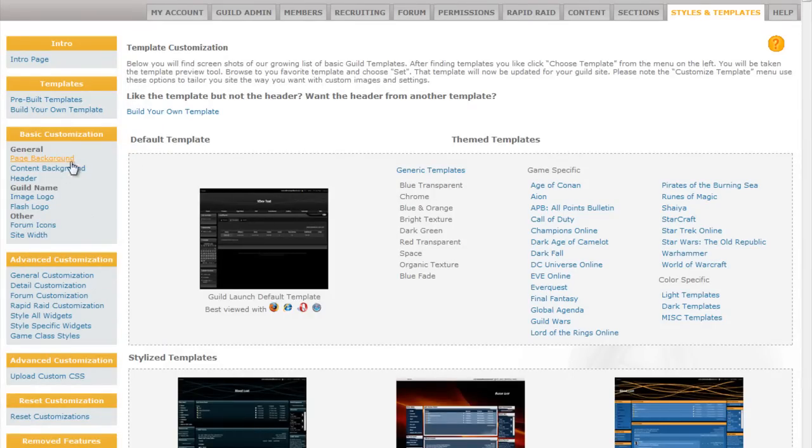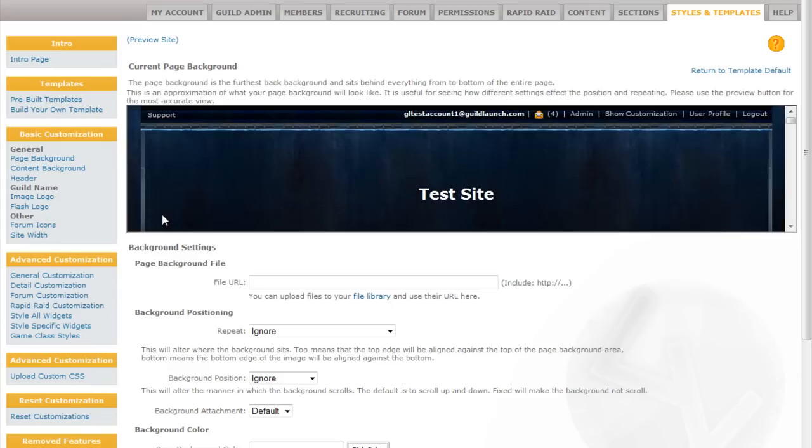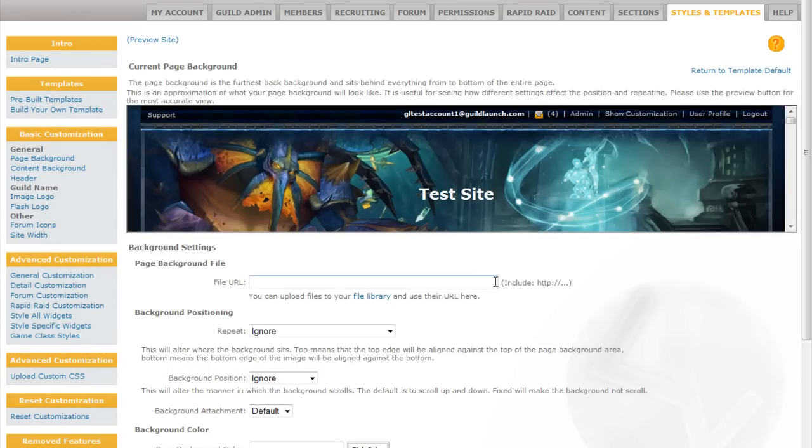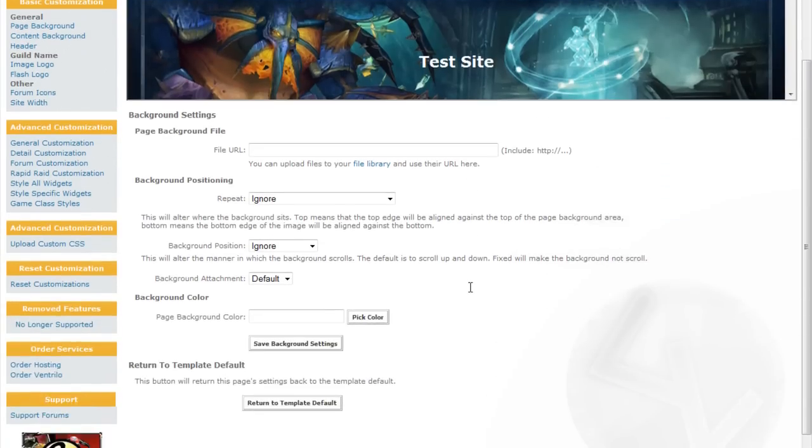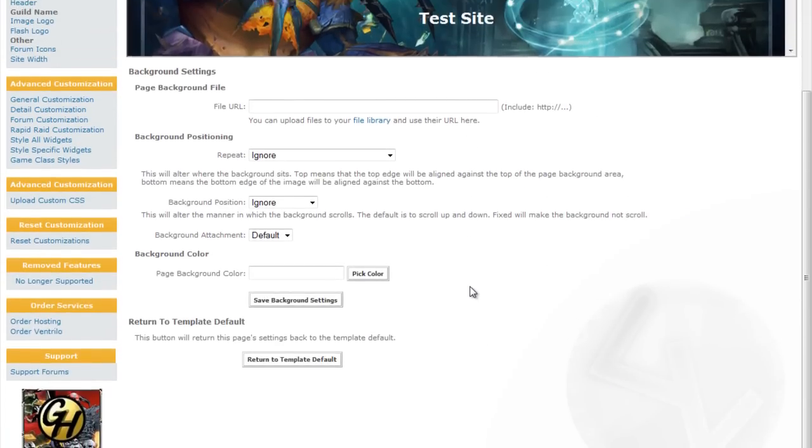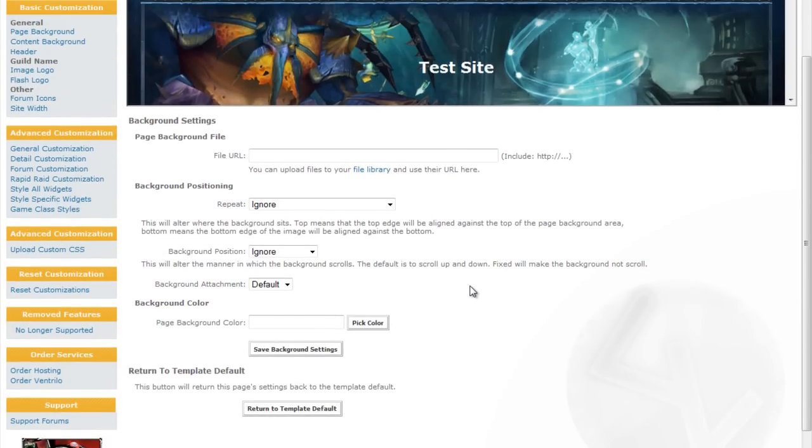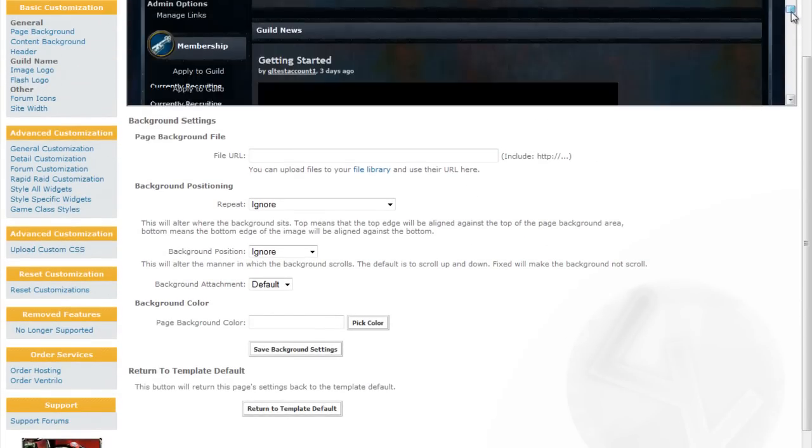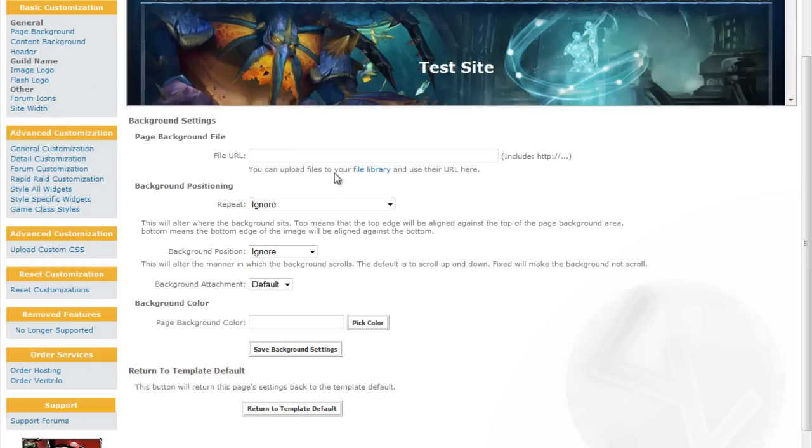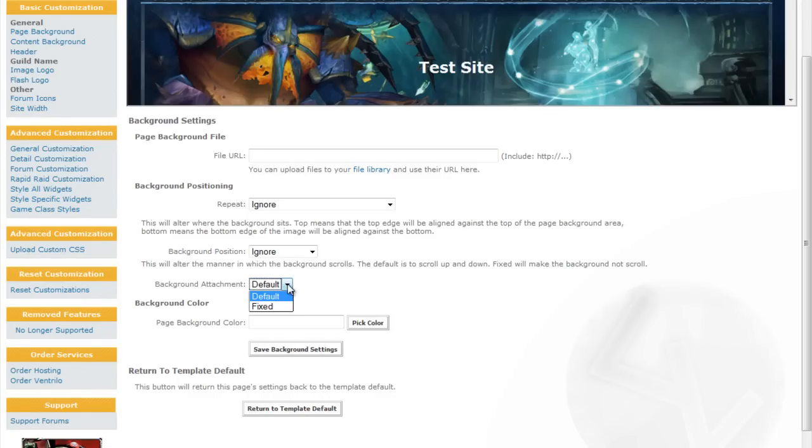After you've chosen your template you may want to upload a new background. You do that on the page background page. Once you click there you get a little preview of your site. You can choose a new picture using a URL and then you can give it certain options like its repeat, its position, and its attachment. The attachment would allow you to make it so for instance the background doesn't scroll.